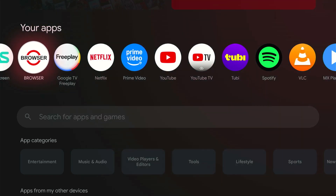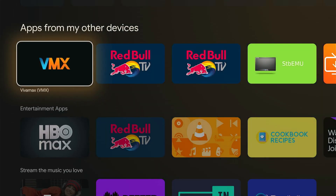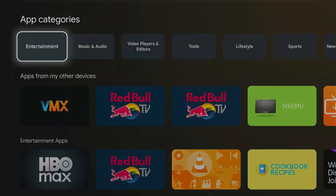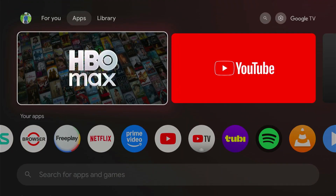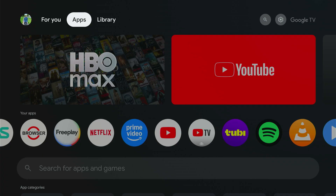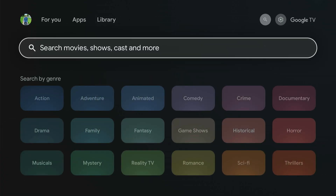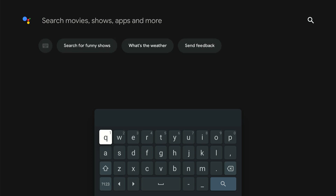Hey everyone, this is Tim from UR6 Studios. Today in this video I'm going to show you how to find the Google Play Store on your Google TV. The easiest way to do this is just go to the top and go to search right here, then press the voice icon button on your remote and just type in or say Google Play Store.